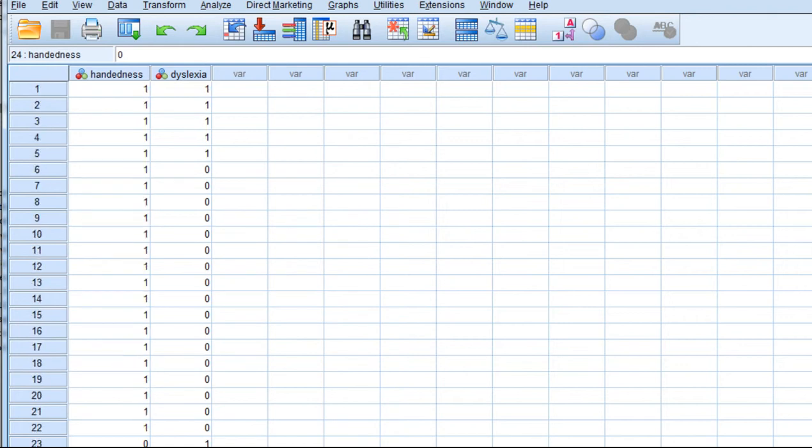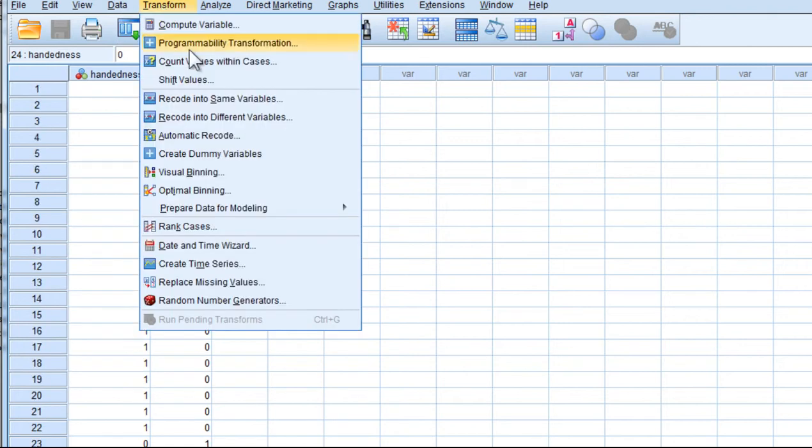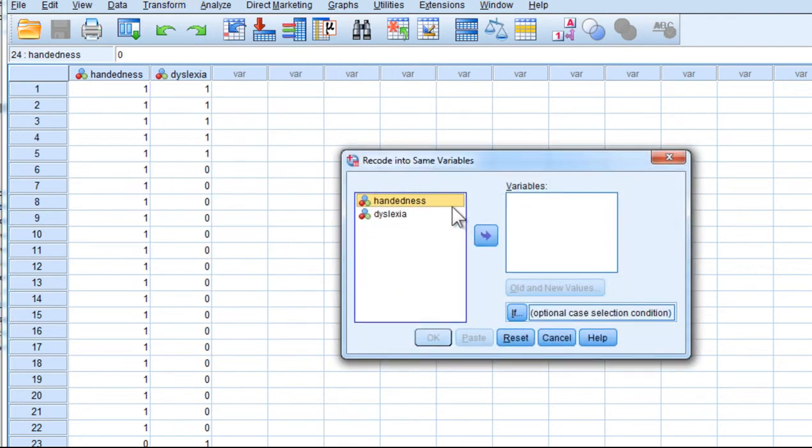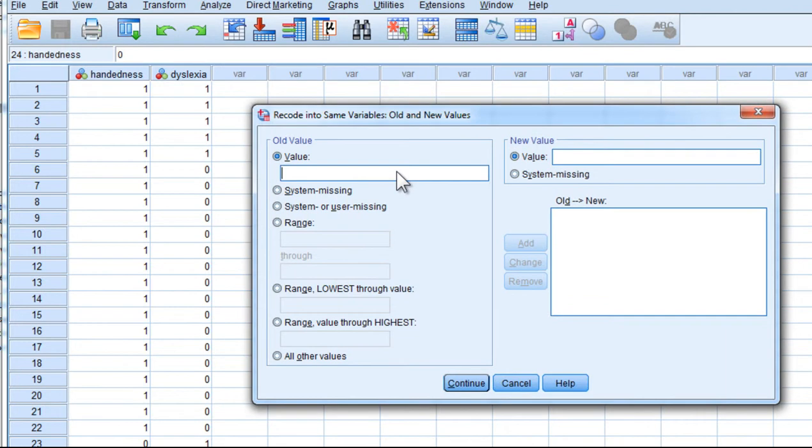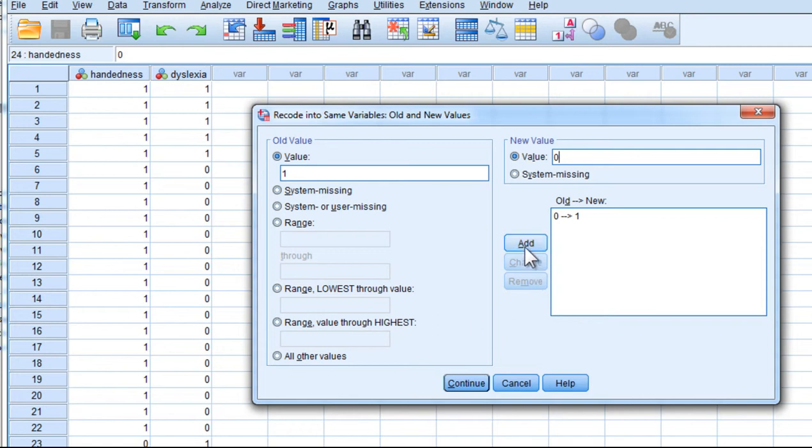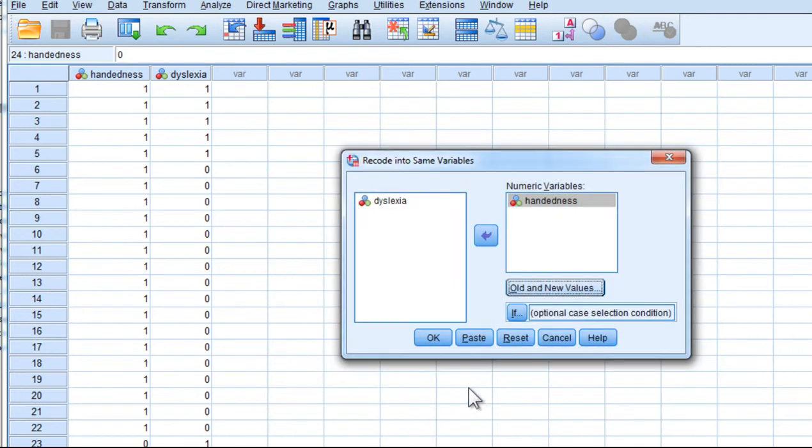And I'm going to do that with the transformation utility, Transform into same variable, handedness. Old and new values, so 0s now become 1s and 1s become 0s. Click Continue and click OK.